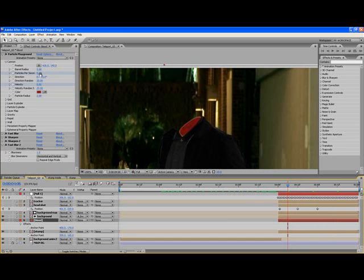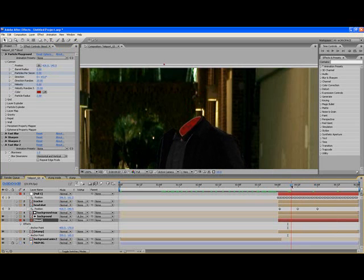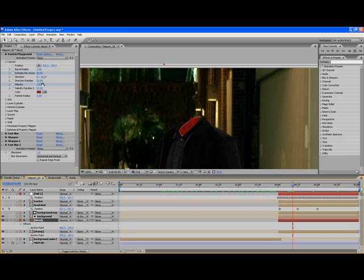I set the animation so at like four seconds, five frames, there is zero particles per second and zero velocity. Then I set the keyframes. The very next keyframe I upped it to 130 for velocity and 50 particles per second. So it goes from one frame to zero to an actual number, which gives that look of just spurting right out.